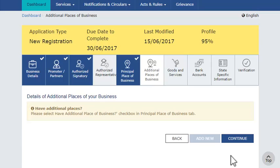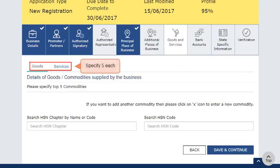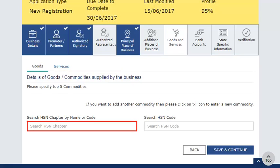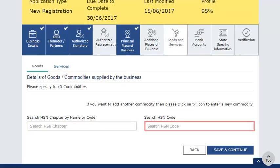Move on to the next section on Goods and Services Related Information. In this section, provide information related to 5 primary goods and services that you supply. Enter the name of the goods and services and the HSN — Harmonized System of Nomenclature Code — will be displayed.